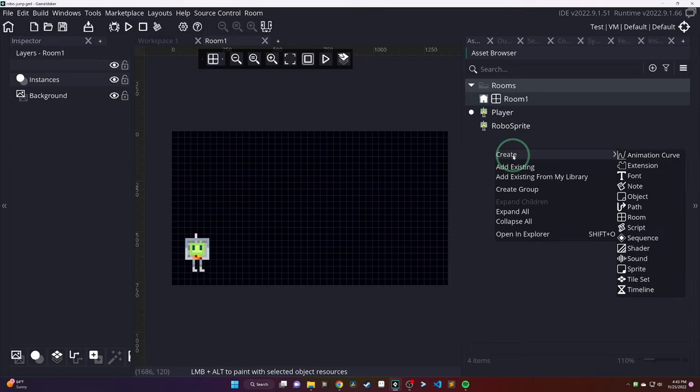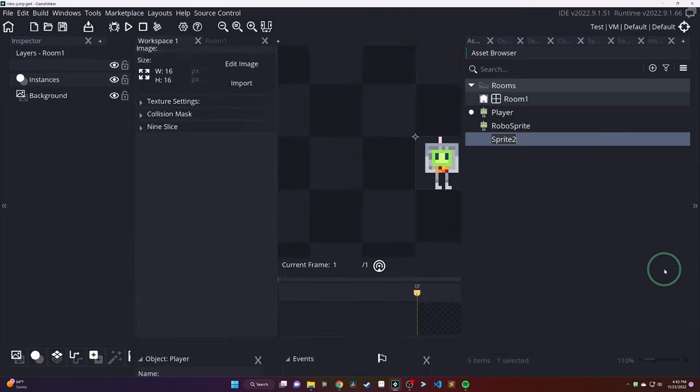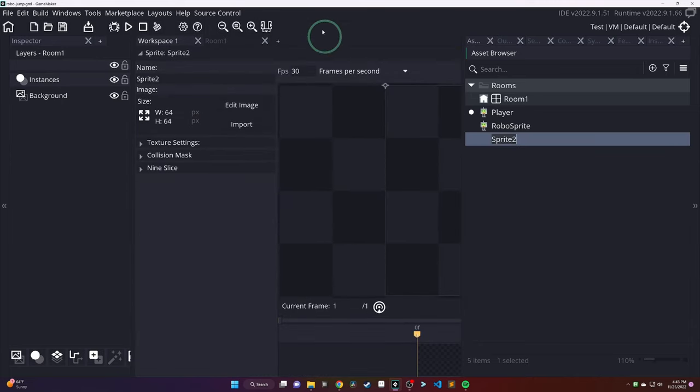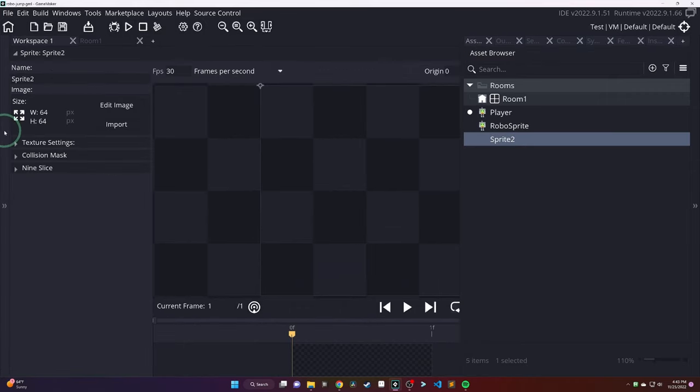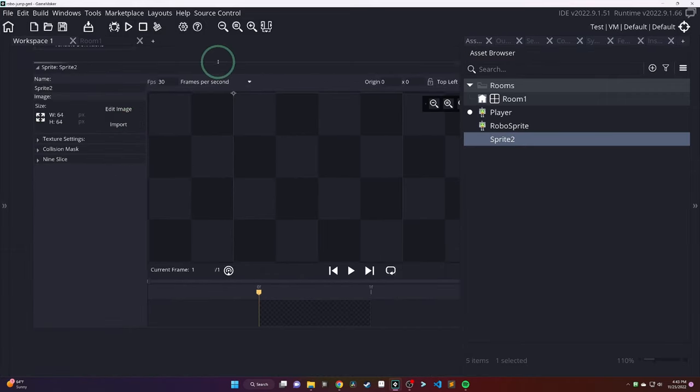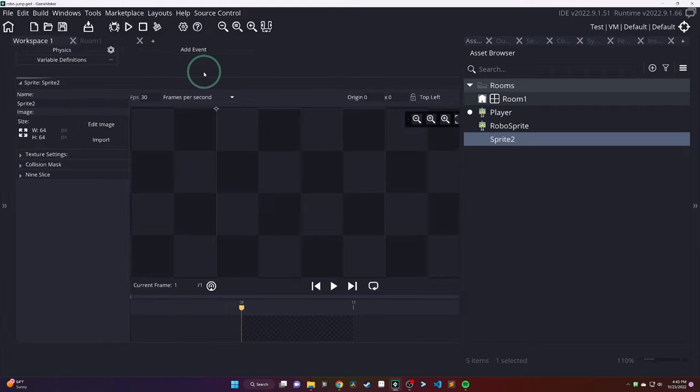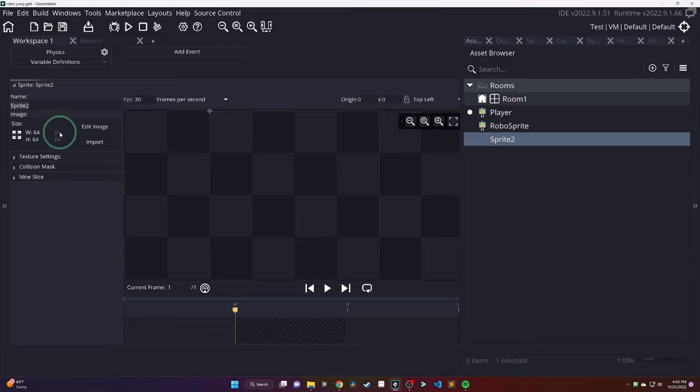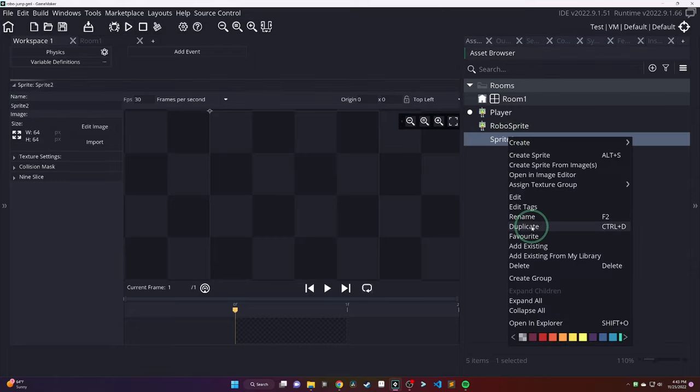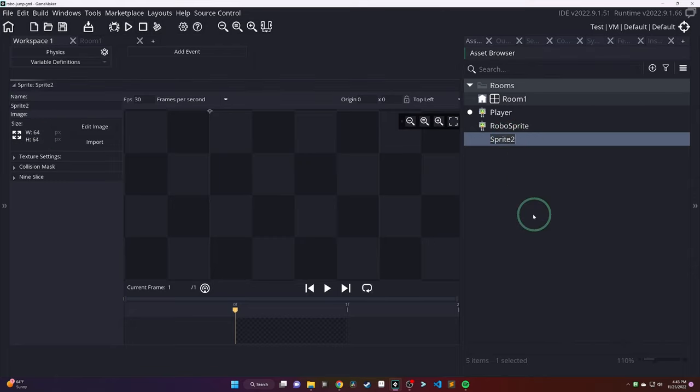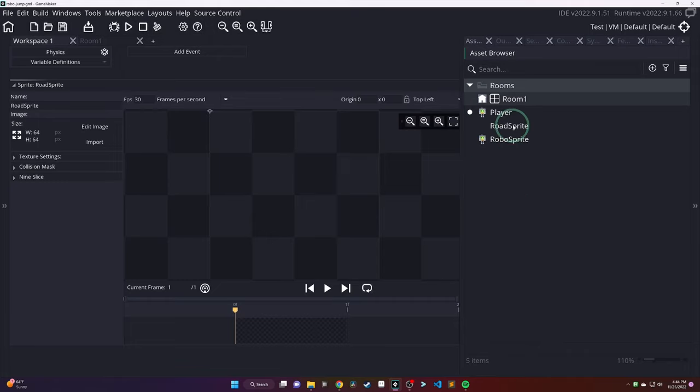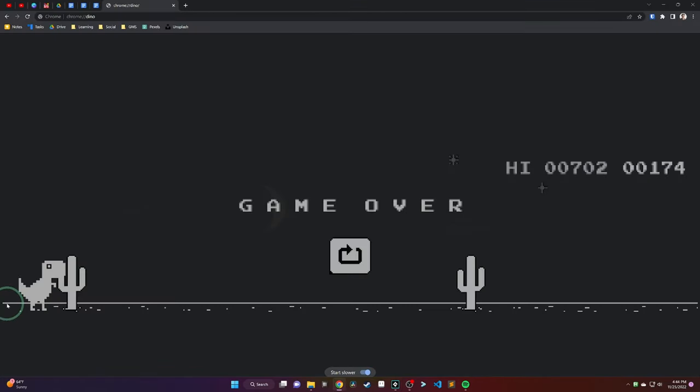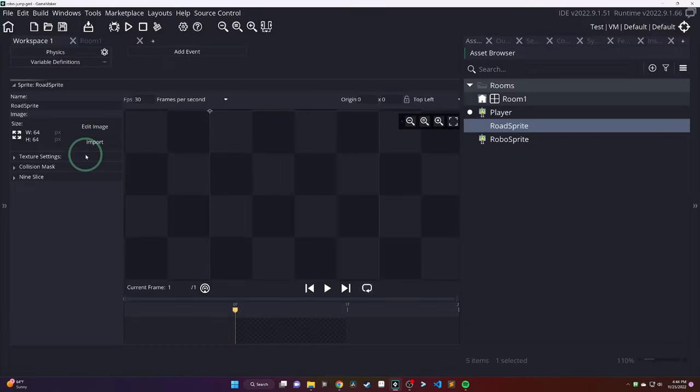So, we need a road for this guy to run along. So, back in the asset browser, we are going to create another sprite. The same way you did before, right-click, create sprite. And then, head back into our workspace. And we are going to call this one something like Road Sprite. We are going to use this object to drop into the room and it's going to look just like the road on the bottom of that game.